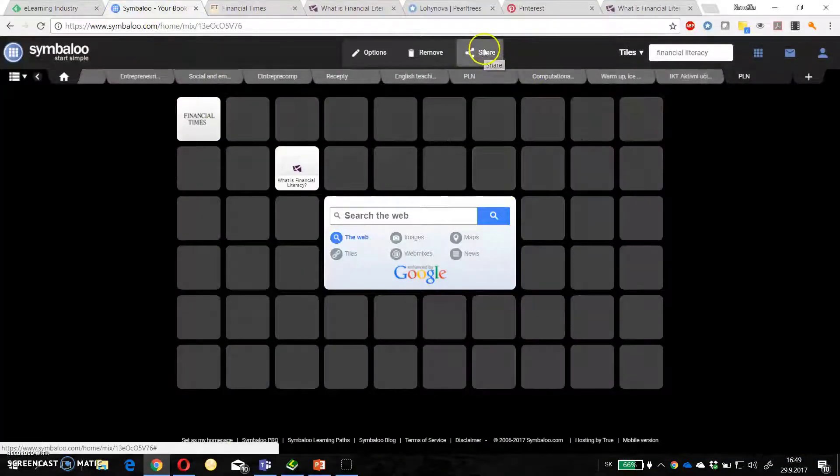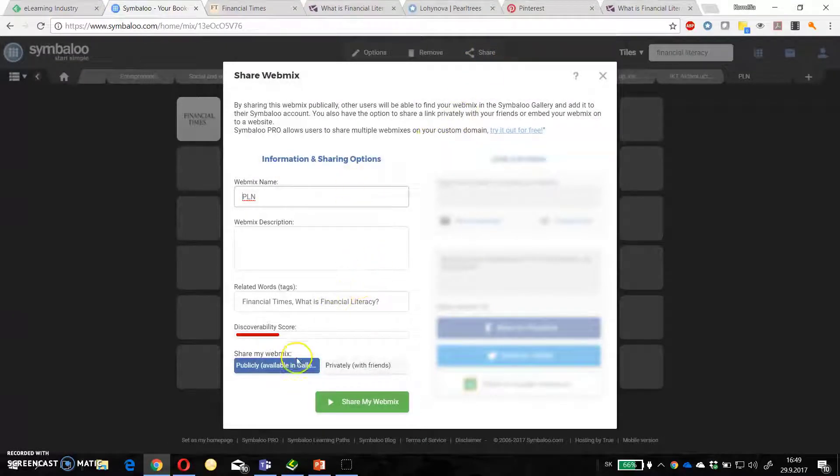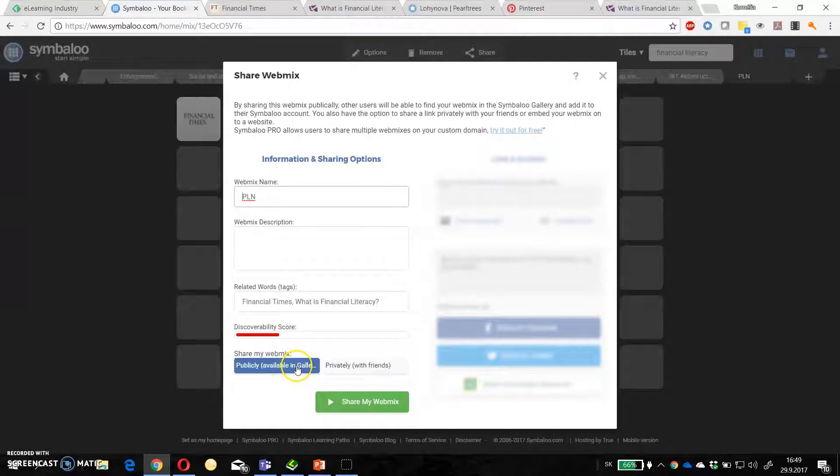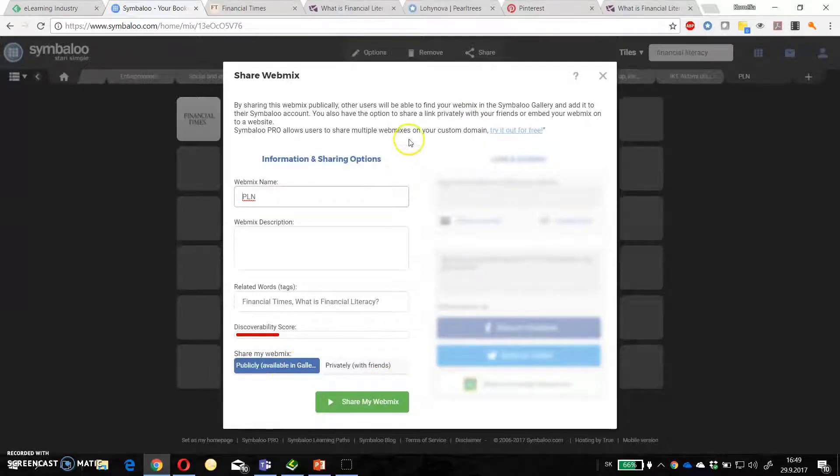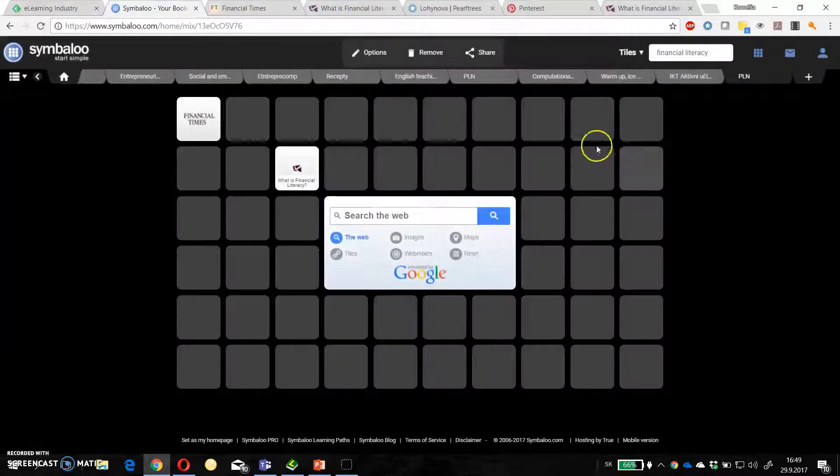And then you can share your webmix. You can share it publicly to be available in the gallery or privately with your friends. Or even you can embed your webmix onto your website.